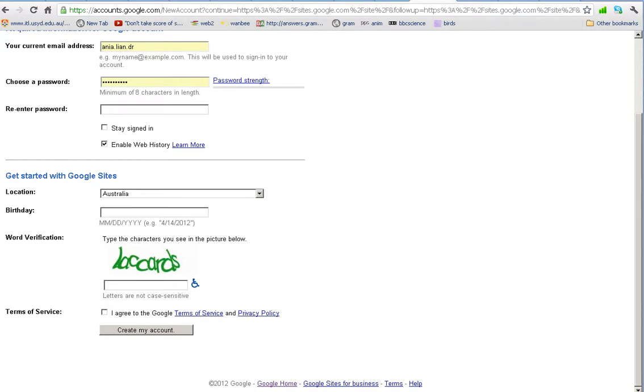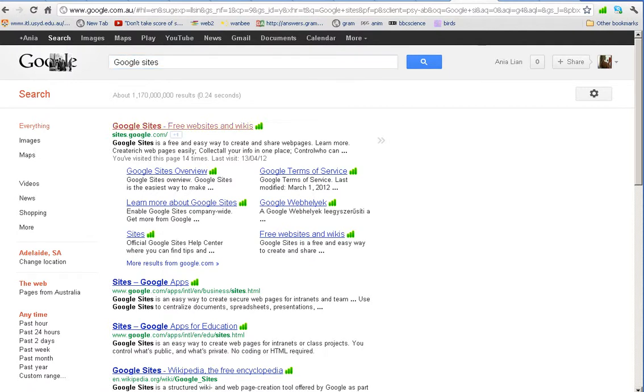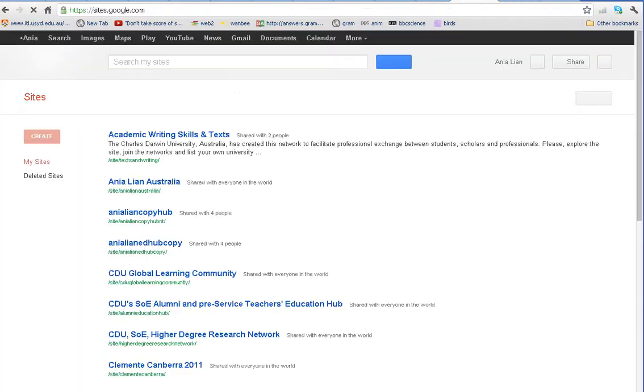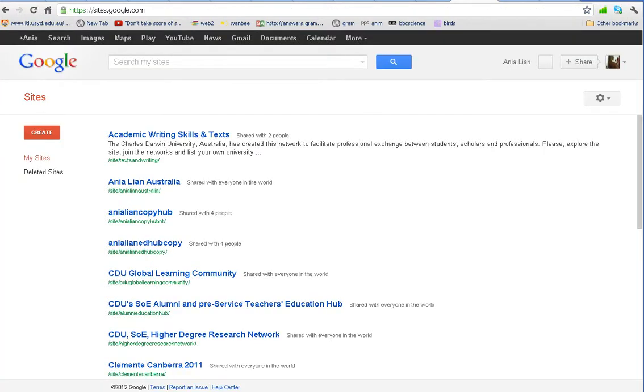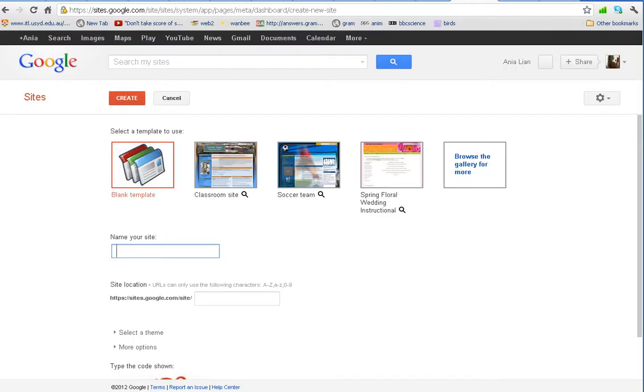Then the next thing is to actually go to Google and type Google Sites and click on here. This will take you to either an empty page if you don't have any websites yet. Either way you can just click on create. And there we are.